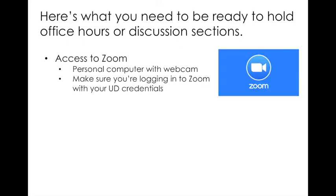So let's start with what you need to be ready to hold office hours or discussion sections online. On your end, you're going to need to make sure that you have access to Zoom. That includes a personal computer with a webcam and you need to make sure that you're logging into Zoom with your UD credentials, which we will show in a demo coming shortly.